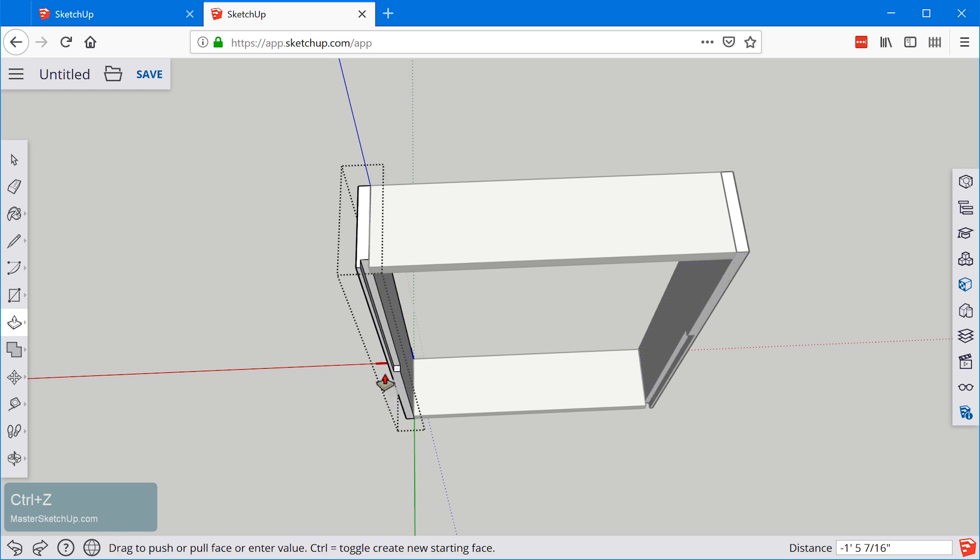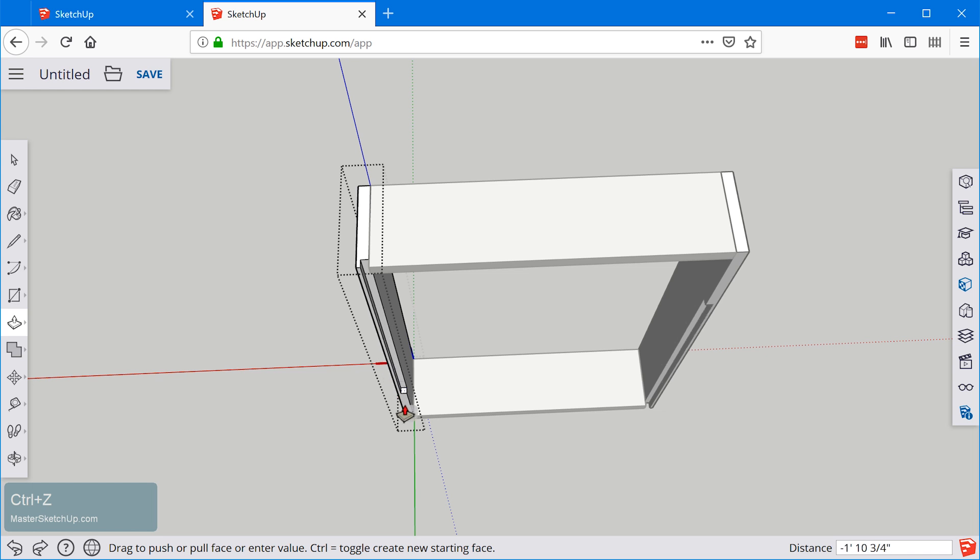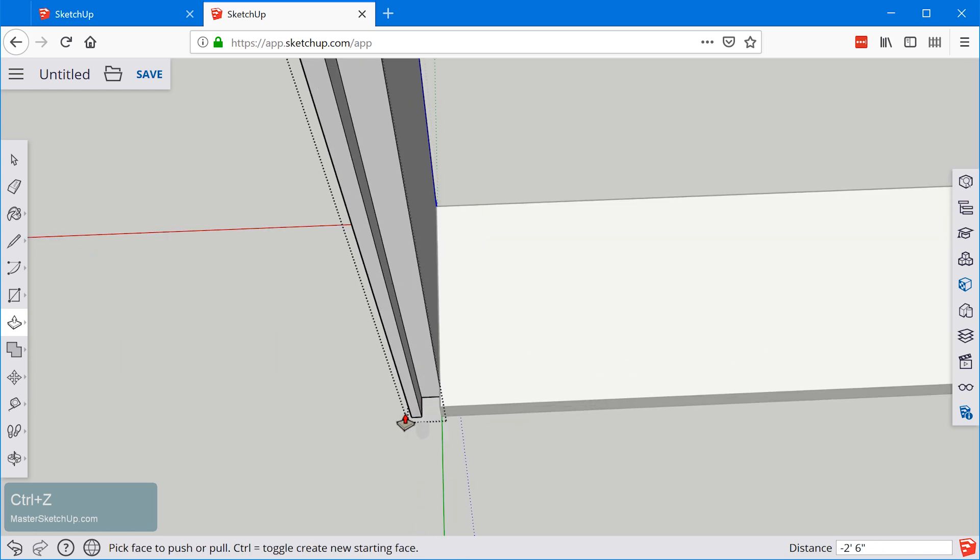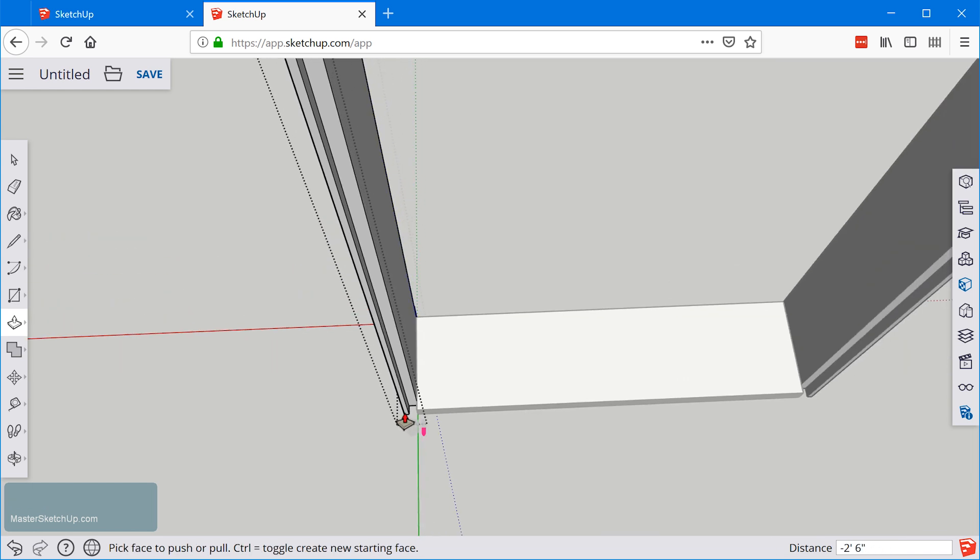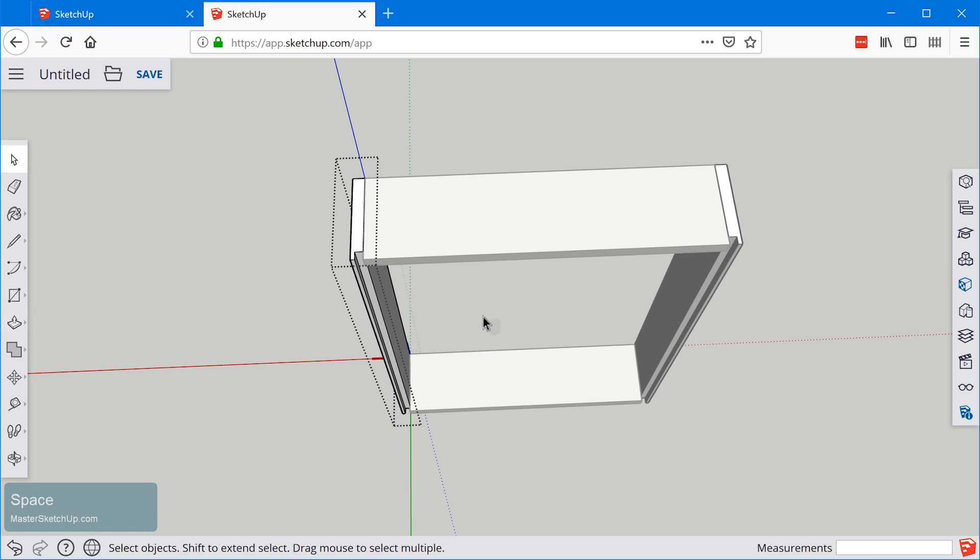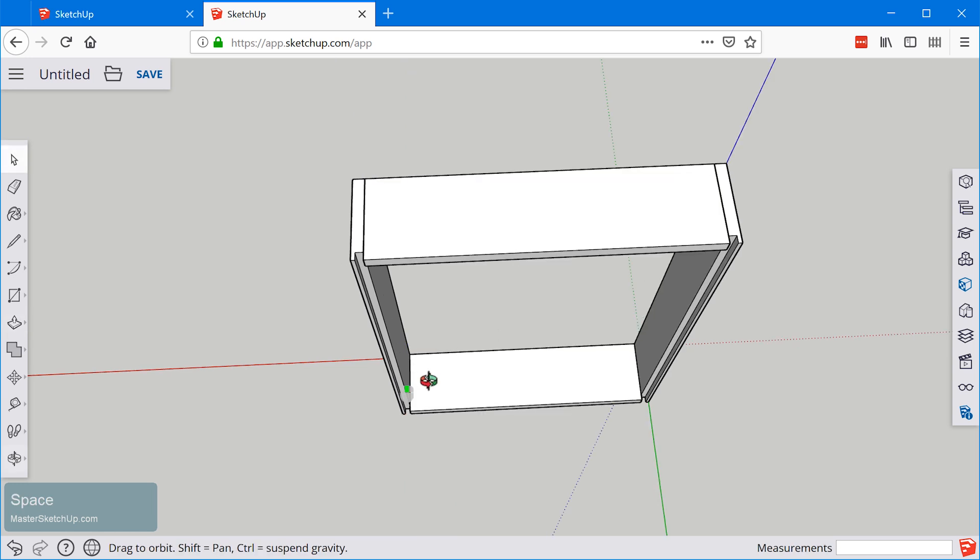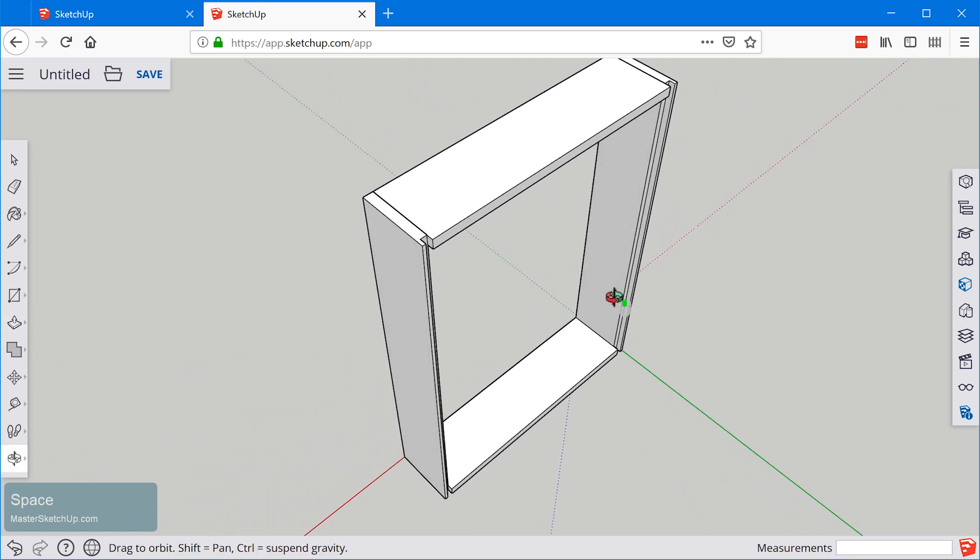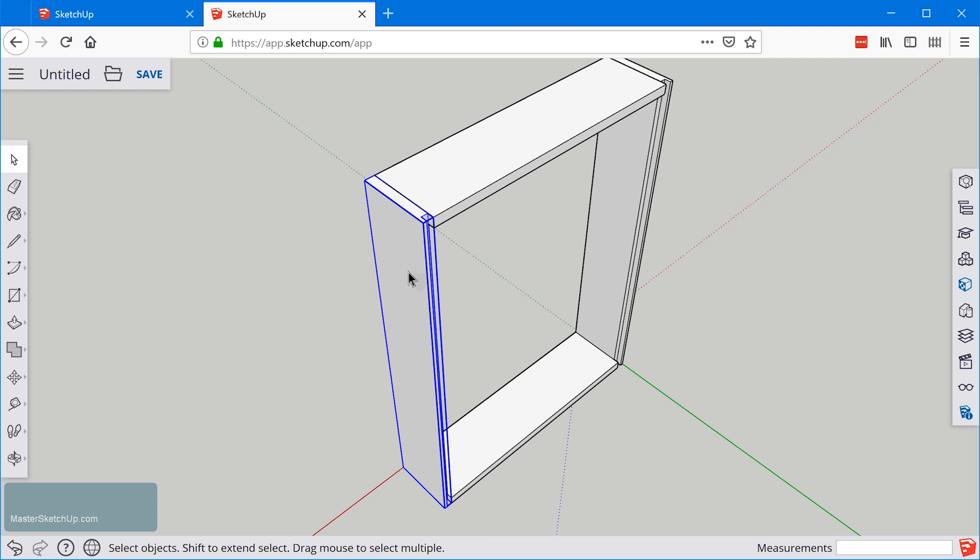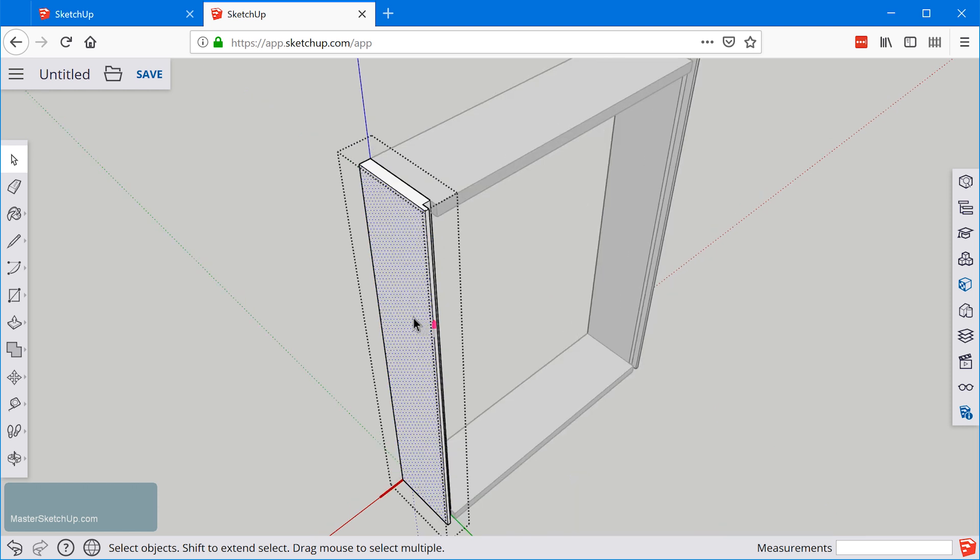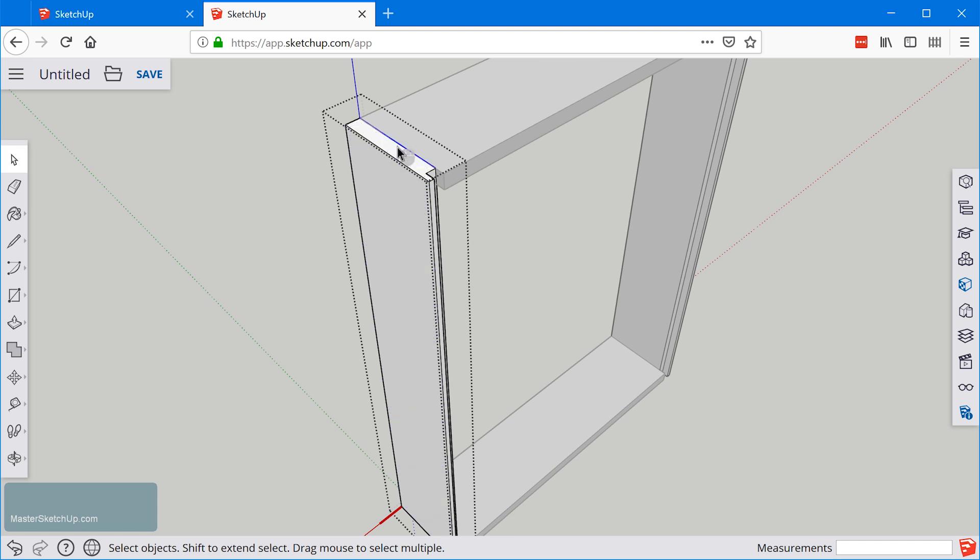I'm going to just click once outside of that component with the select tool to close that. When you're outside of a component a single click will select the entire component. When you're inside of a component you can now select all of the individual entities.